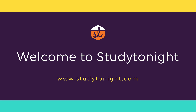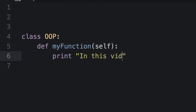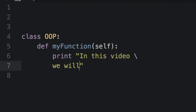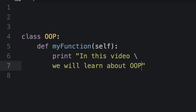Hello friends and welcome to studytonight.com. Today in this video we will be talking about a very important programming concept known as object-oriented programming. OOP is a widely used concept in programming and almost all modern languages, except C language, follow OOP principles.